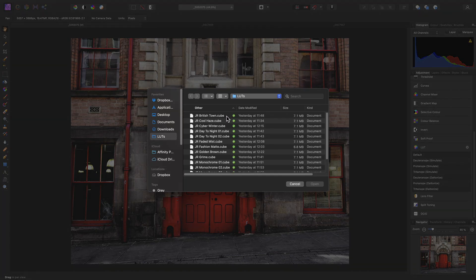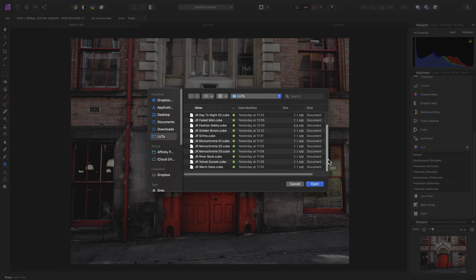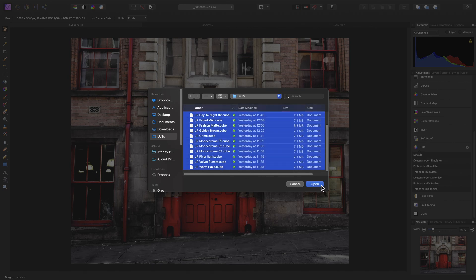So here I have a number of cube LUT files I can make a selection of, then click Open, and they will be imported into the Adjustment panel.